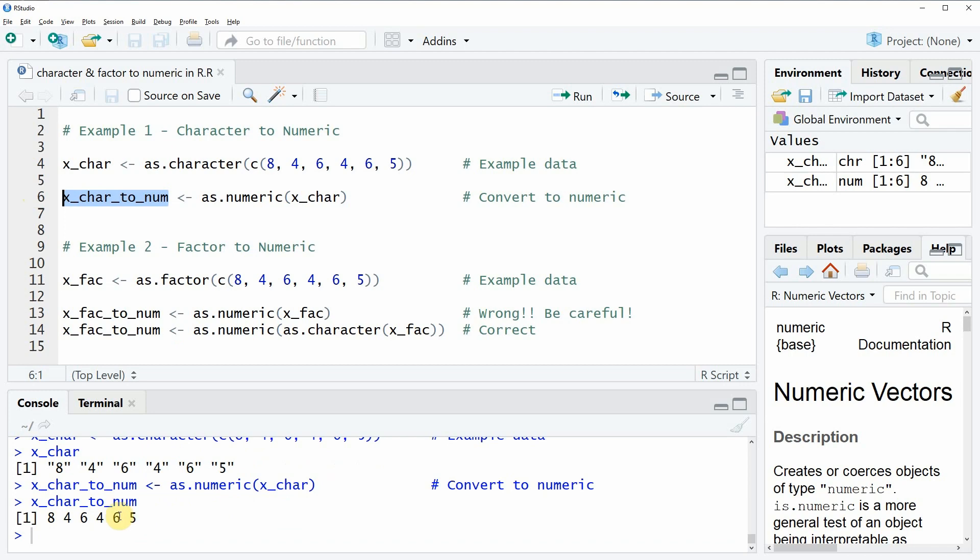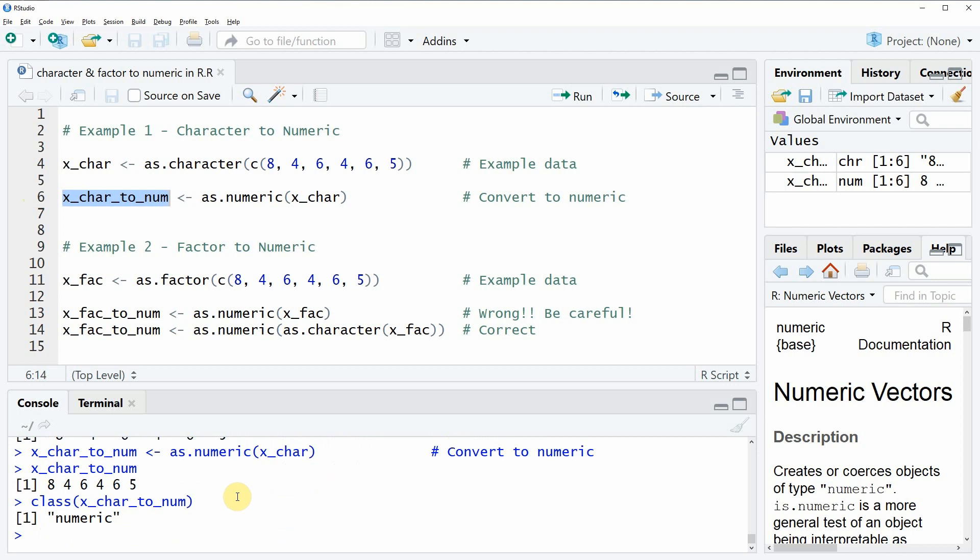If we have a look at this data you can see that now this data object is numeric. You can see that by the quotation signs, or you could also use the class function as I'm doing here at the bottom in the RStudio console to get the class of your data. As you can see, the converted data object is now numeric.